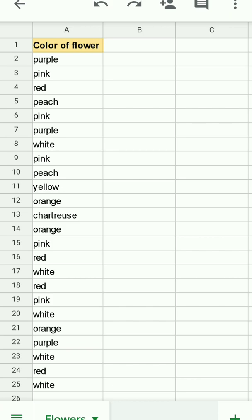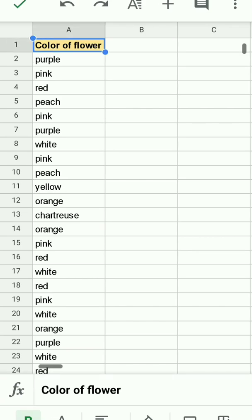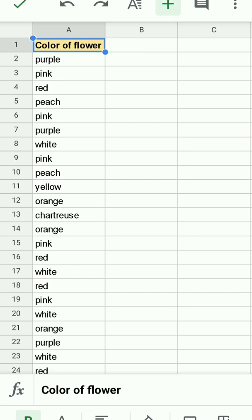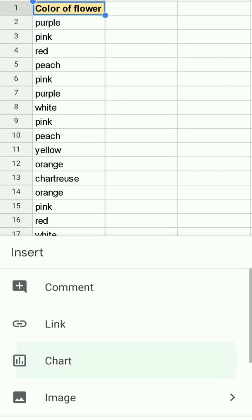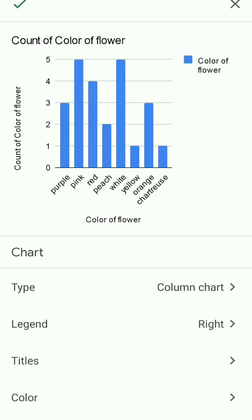I'm going to tap in A1 and I'm going to tap on plus, and I'm going to tap on chart at the bottom. You'll notice Google Sheets has automatically counted up the number of each color. I can see three purple, five pink, four red.